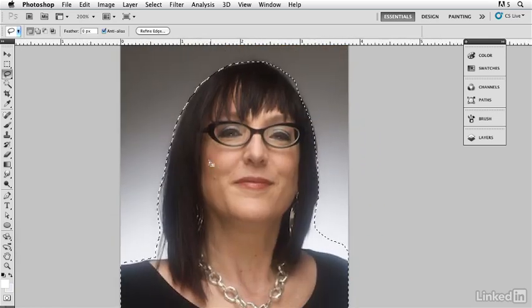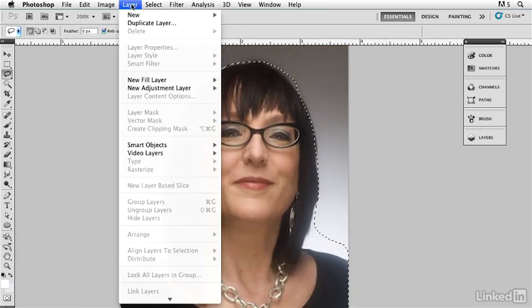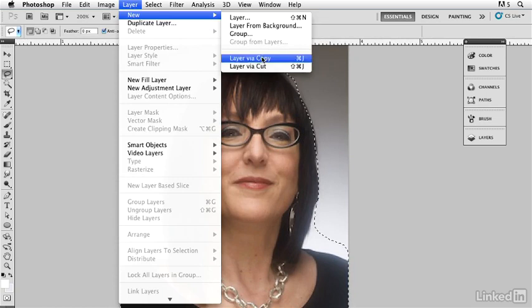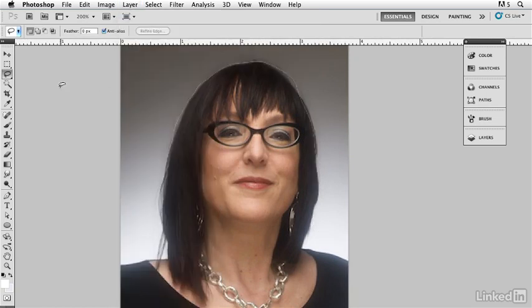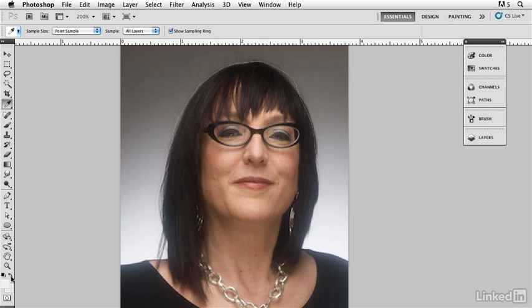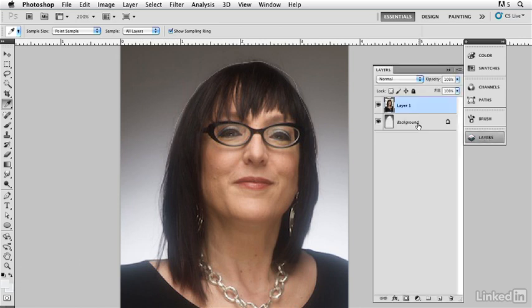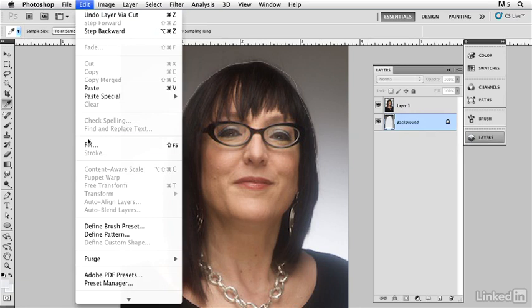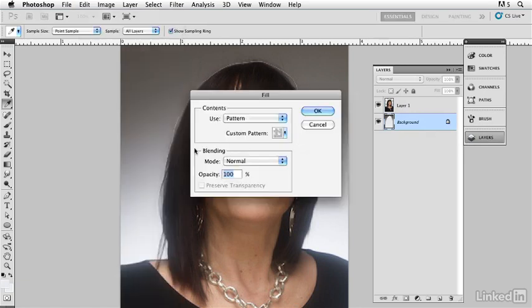So now what I'm going to do is I'm going to send this to a new layer via cut. I'm going to pick up this background color right here and put it in my background and then I'm going to go to my layers and take the background and I'm just going to fill the background with that color.